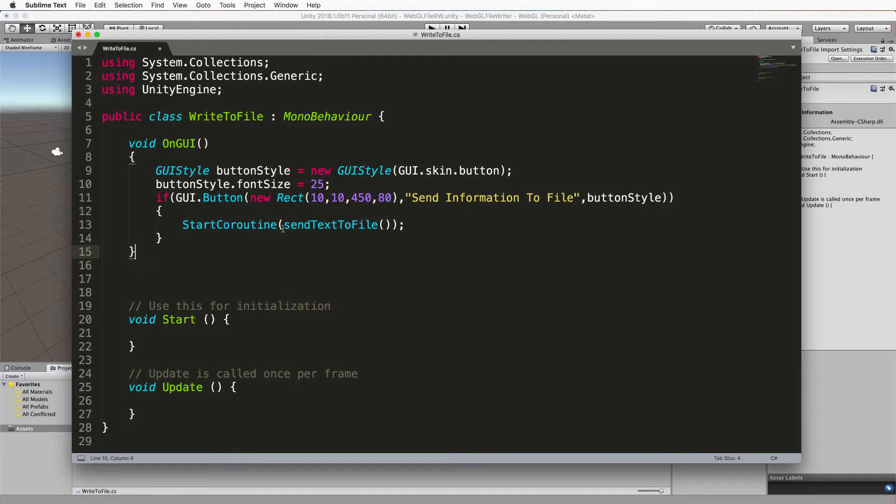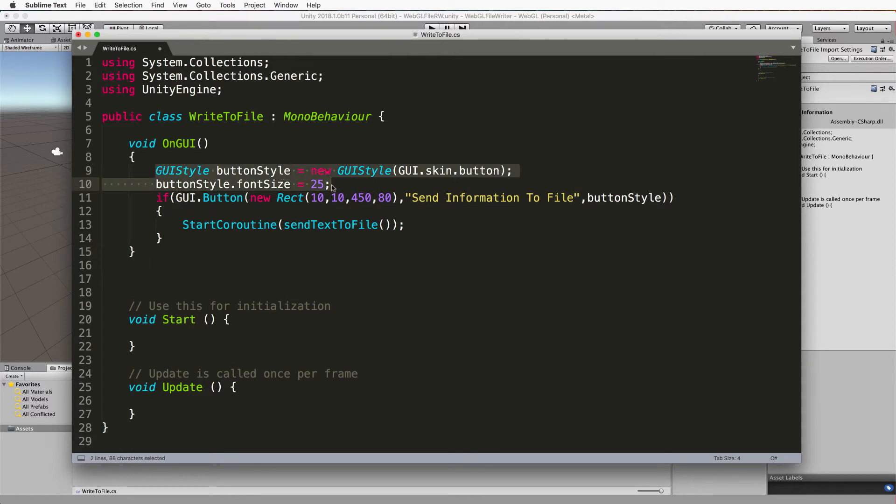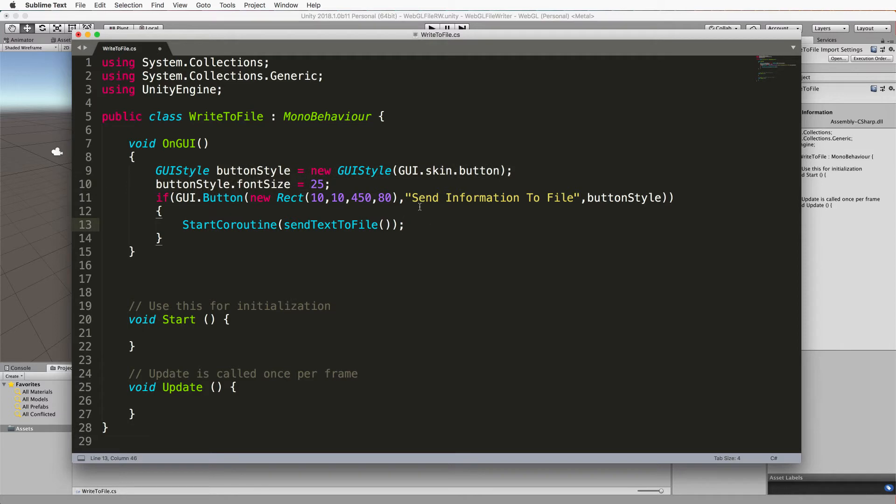Now we're going to create this GUI button up in the top corner on the window and I'm just setting the size here because it was really really small as a default. The button's going to have send information to file written on it. When it's clicked it's going to run send text to file.